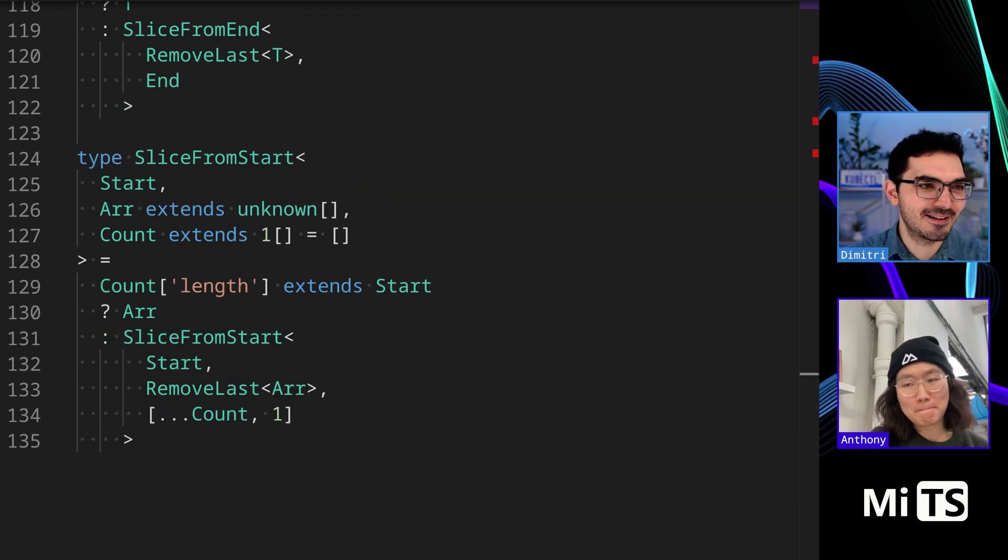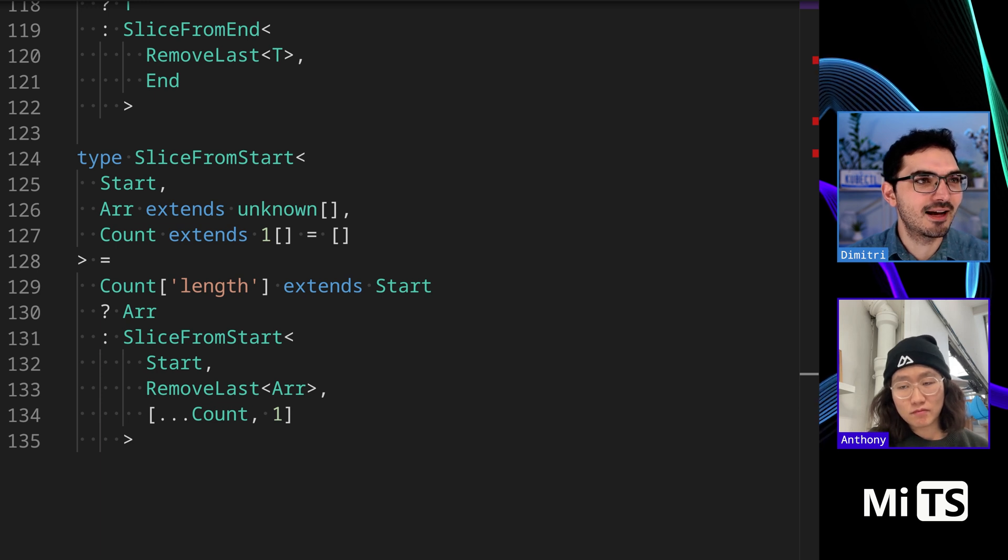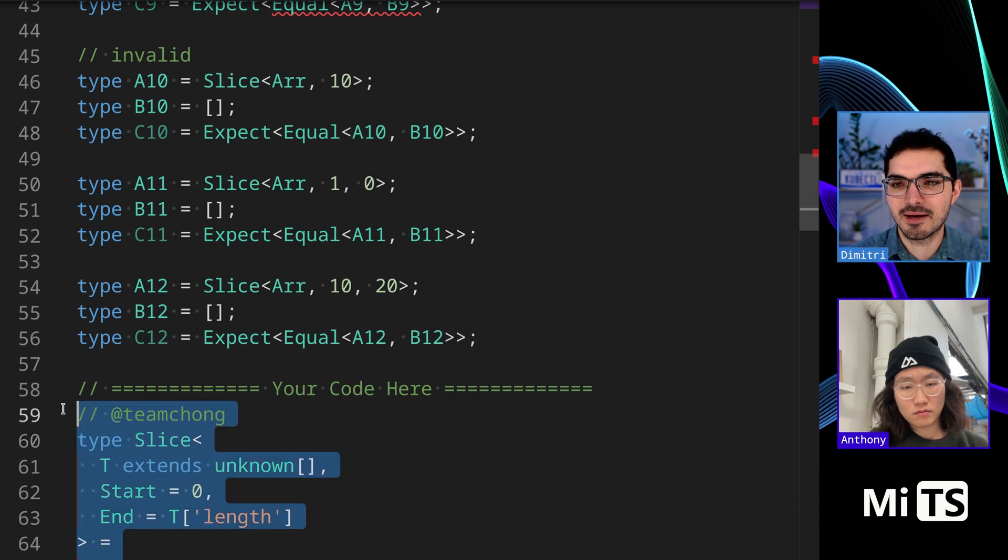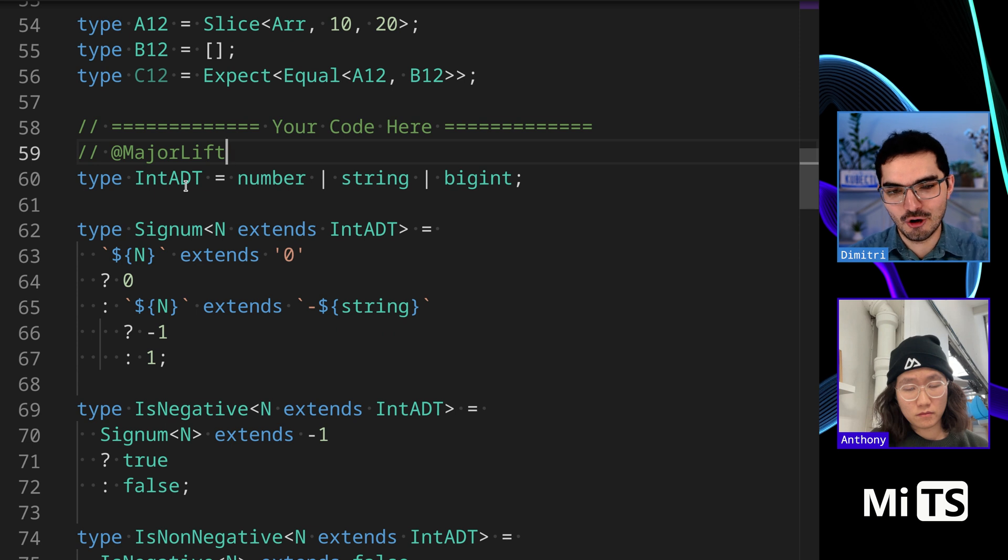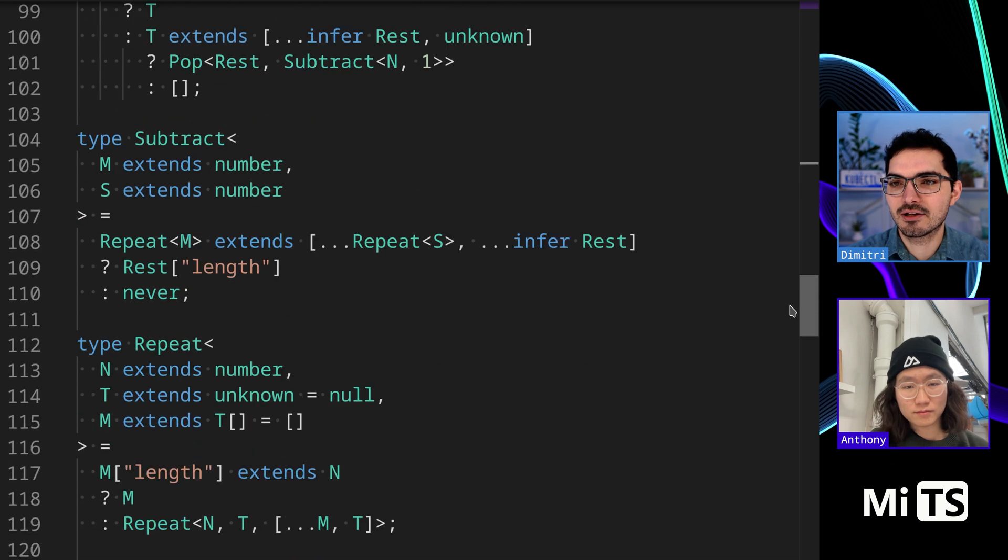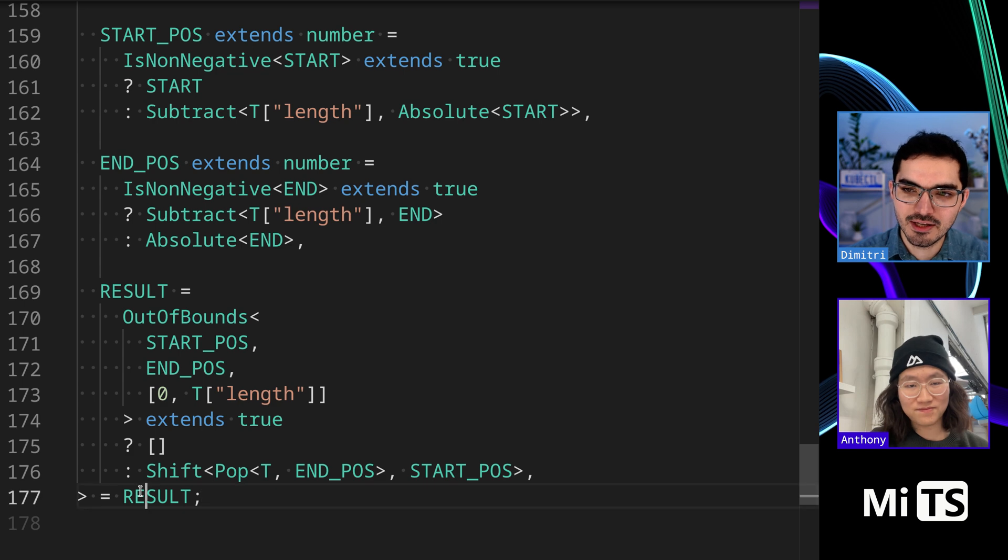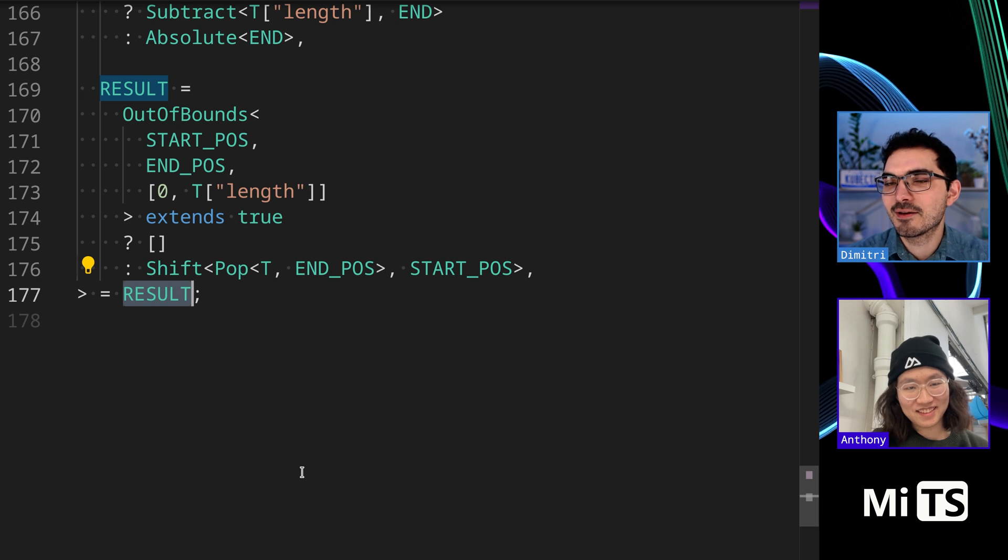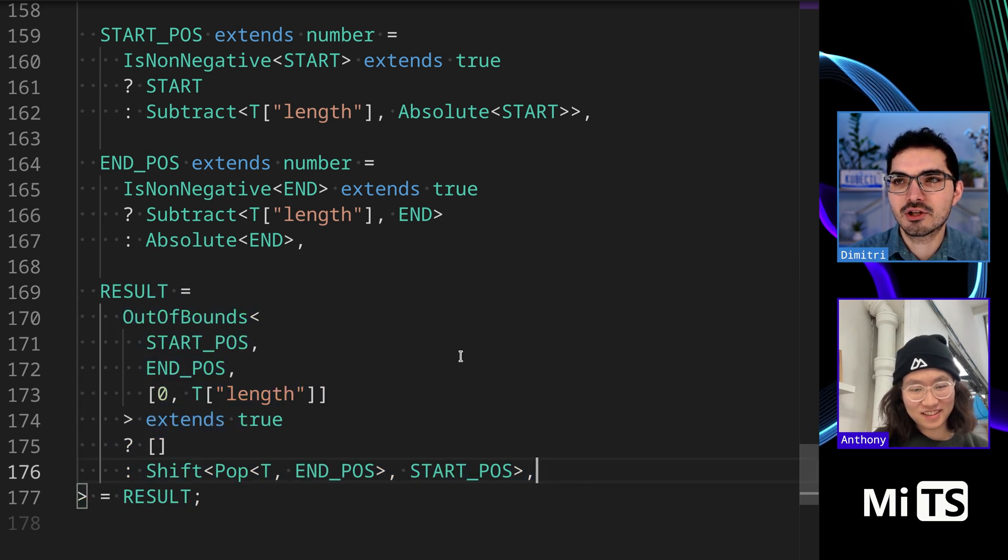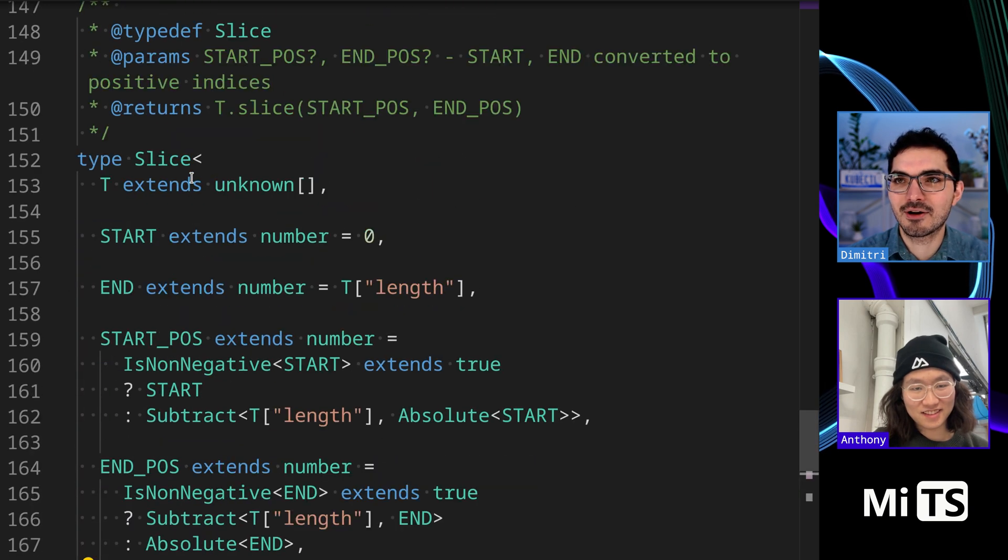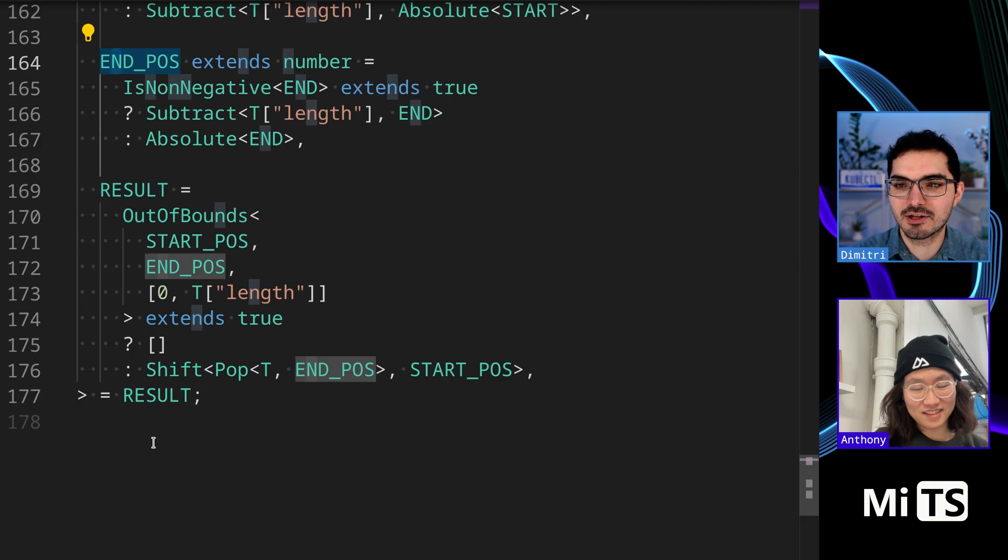The last one I wanted to show - there's this guy who goes by Major Lift on GitHub. His GitHub handle is Young Song, he's been on the show before. He has a really interesting way of solving challenges. I'll scroll down to the very end. The way he solves them - do you see here the implementation for slice just has result? His technique and style is to do all of the work in the generic parameters. He does all the work there. Result is a generic - we have Slice with T, start position, end position, and result.